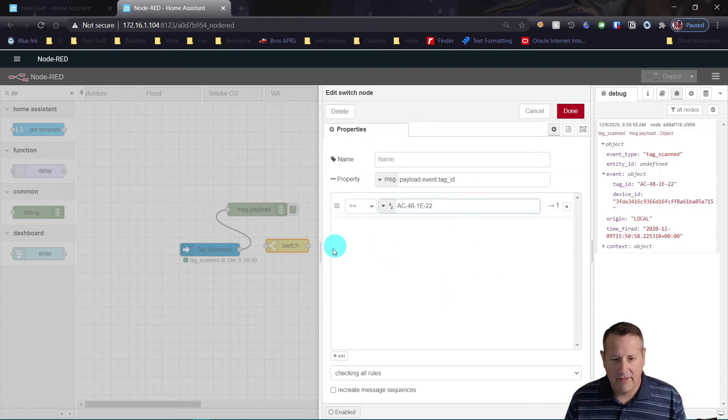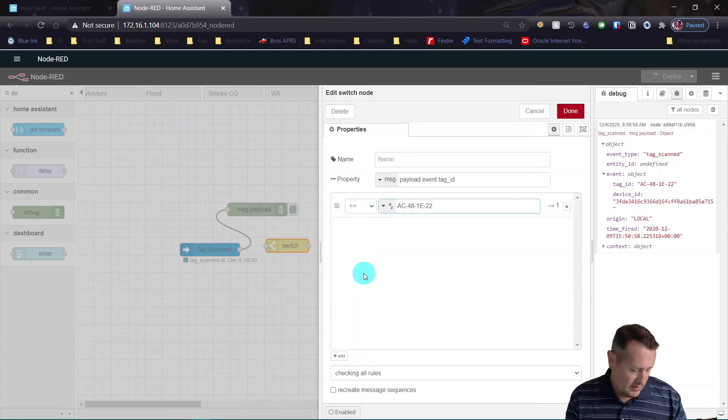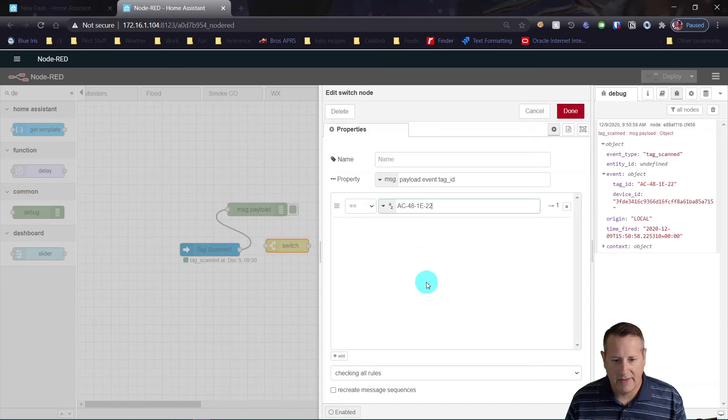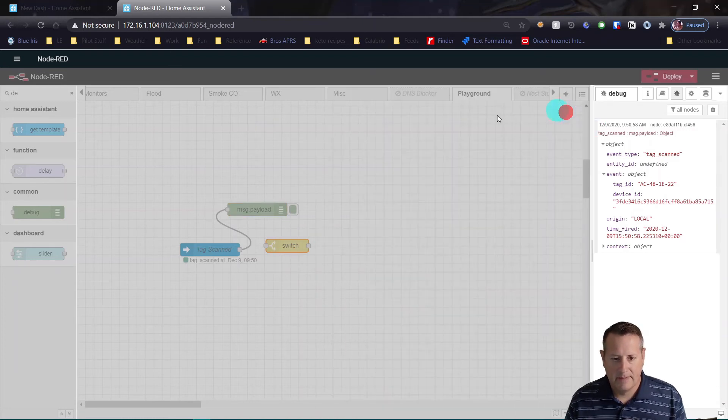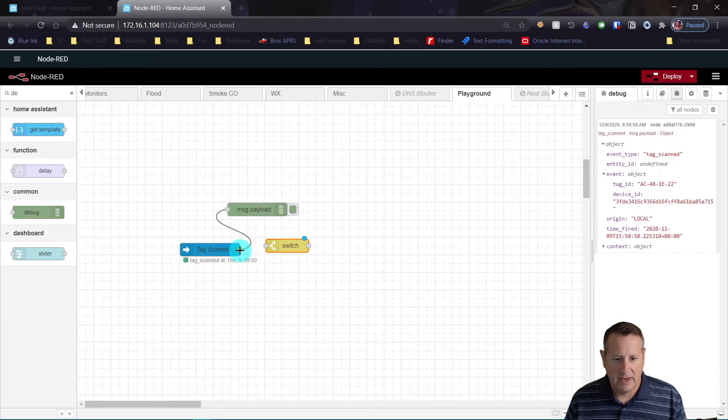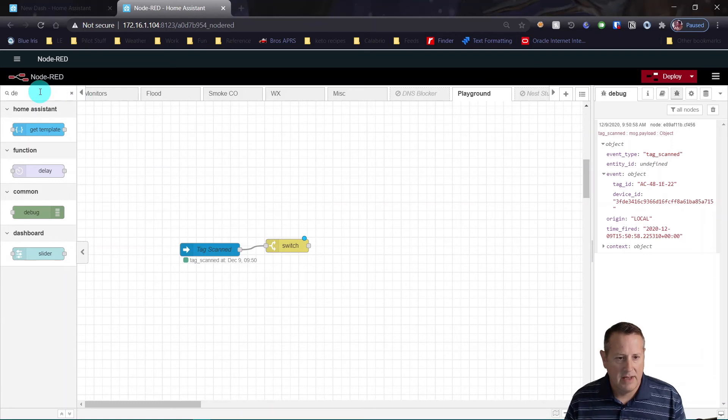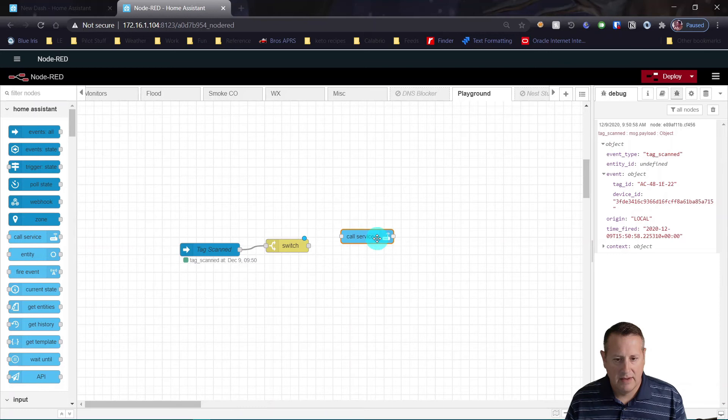Now I need to know whenever this tag is scanned. So we'll copy just the value of the tag ID out. If you have multiple tags, you can actually create a bunch of different things here for the switch nodes, and those switch nodes will actually allow it to go different paths out of the switch. So we'll just use the one for now. And we will connect this to the switch node. And I can go ahead and remove debug. Don't need that now. And I'm going to clear the filter. And I want to call a service to turn on the light.